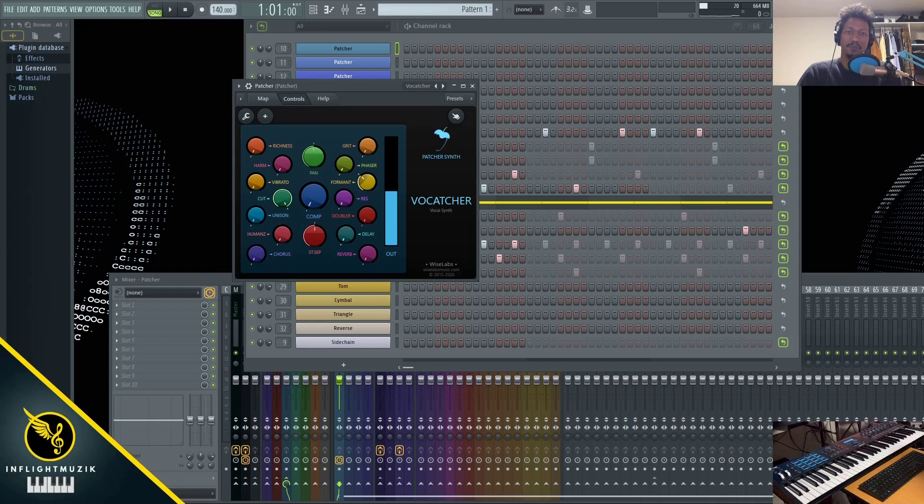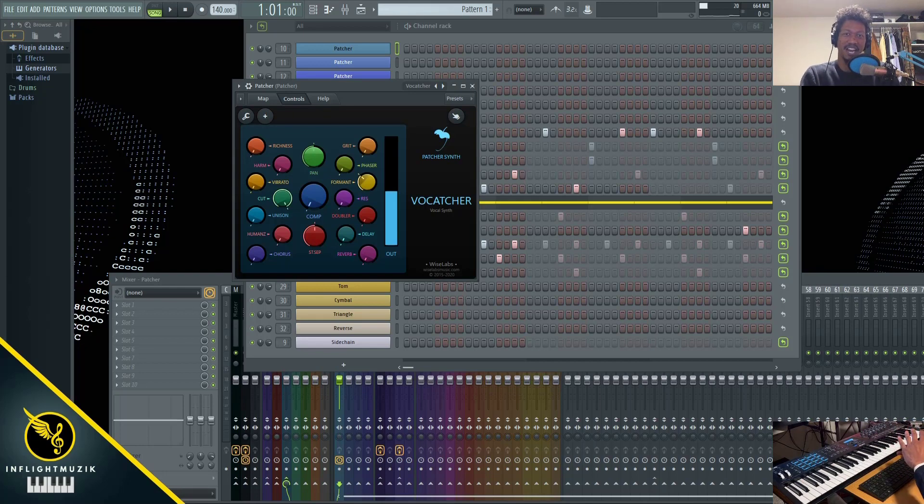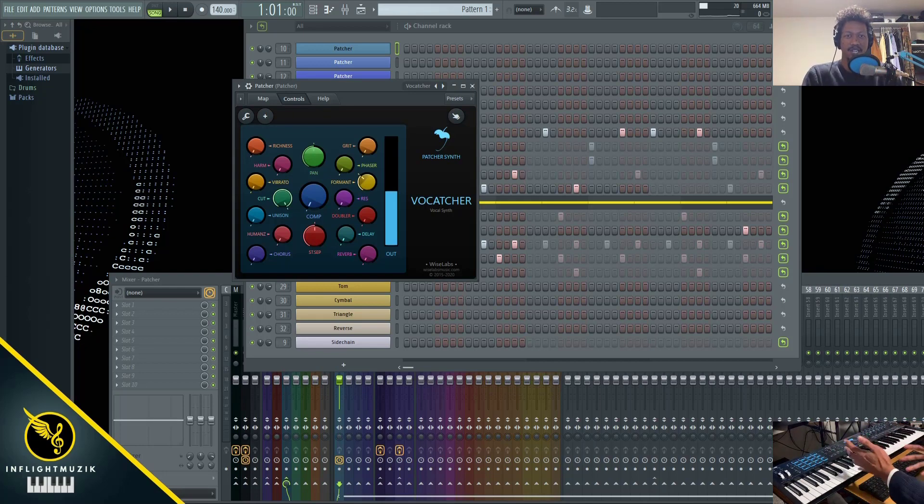In this FL Studio tutorial, I'm going to show you how to easily make your own vocal chops using Vocatcher, which is a patcher preset inside of FL Studio.